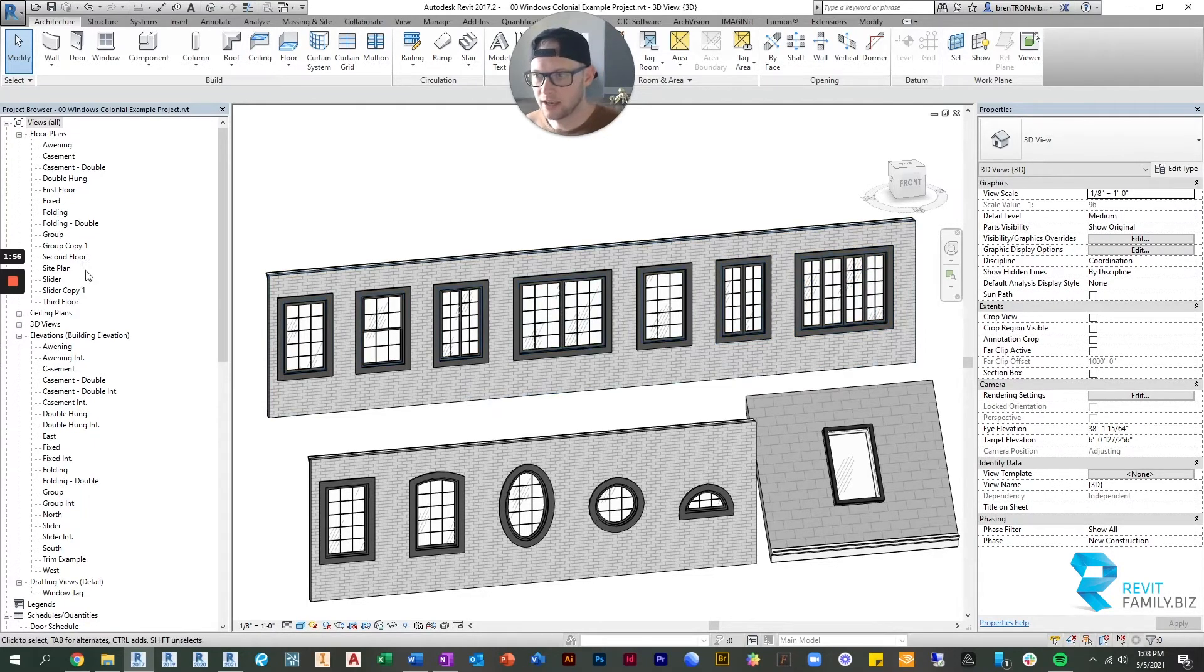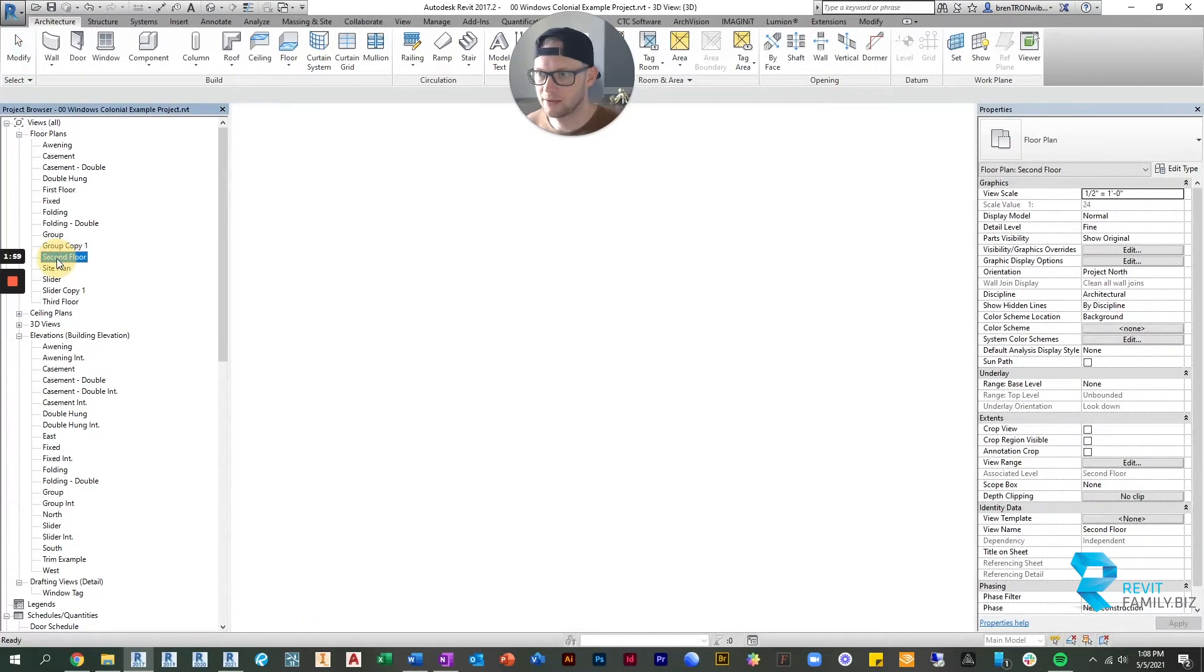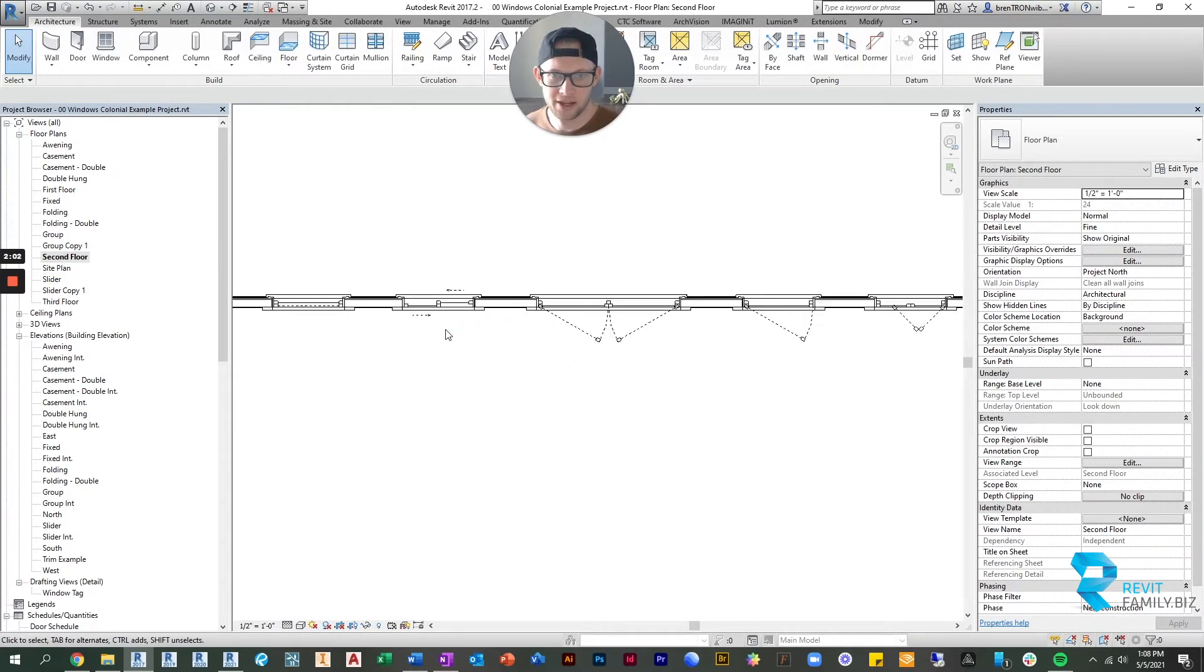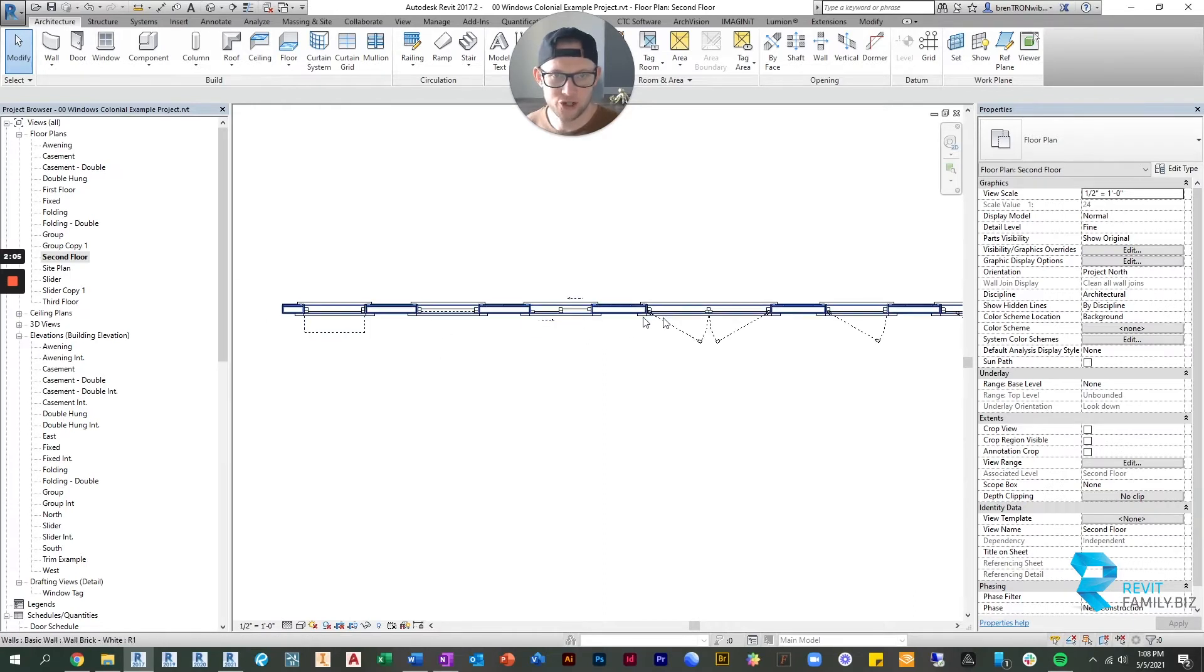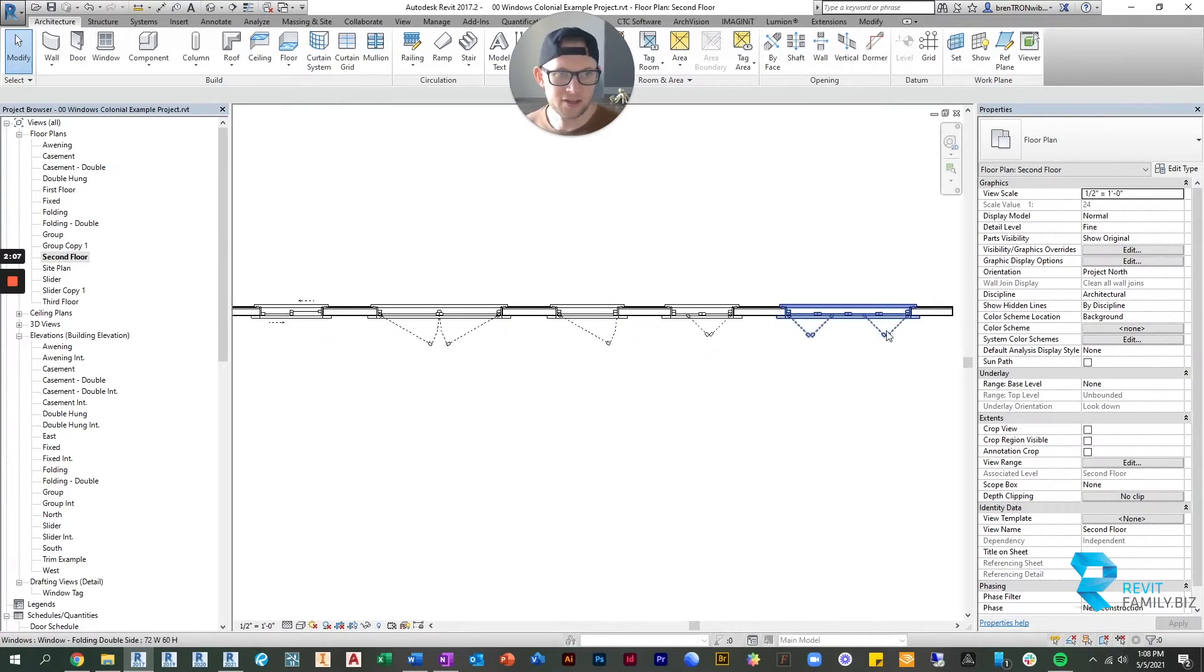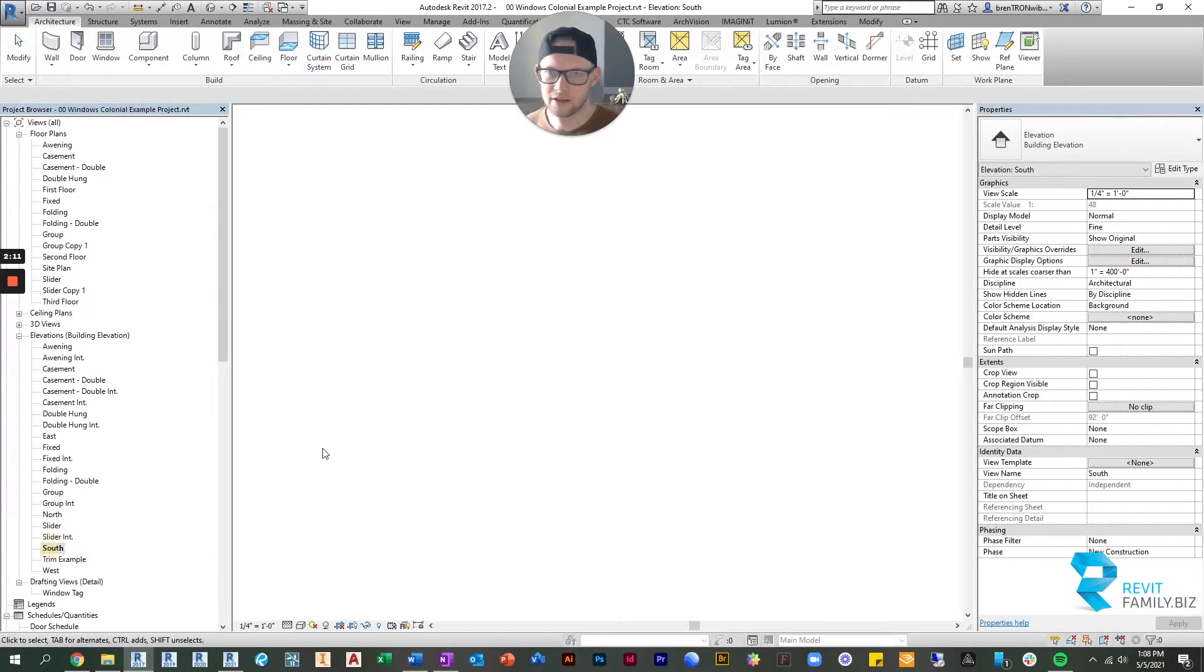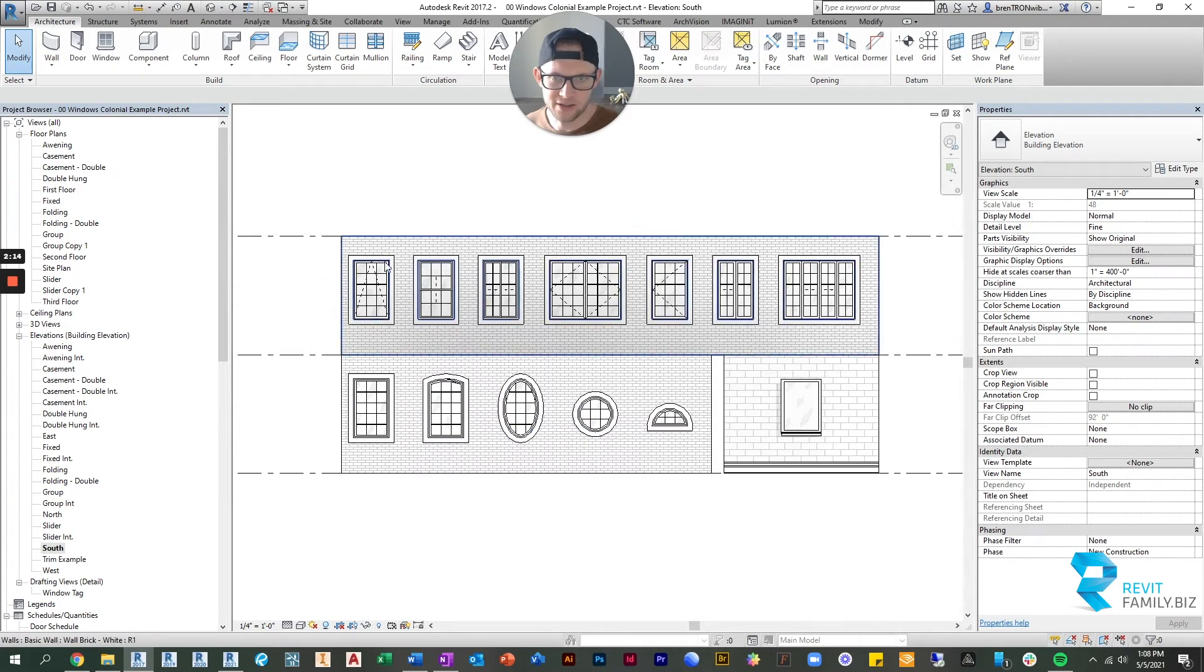Then when we look in floor plan, let's just jump to that, you can see they also look good in floor plan. All of these operable windows are showing their operation as you would expect. And then same thing in elevation. Here you can see all of the operable windows.